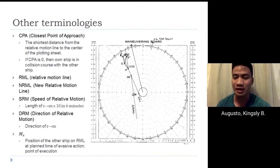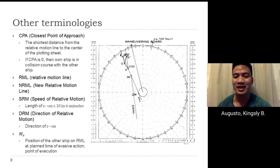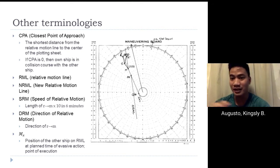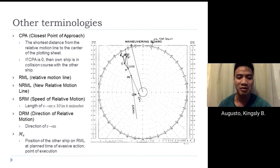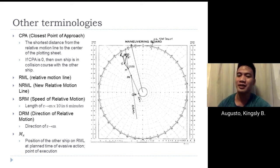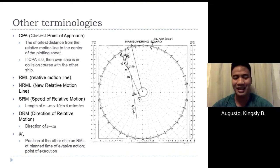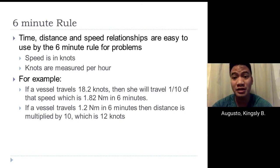Other terminologies include: CPA or closest point of approach — the shortest distance from the relative motion line to the center of the plotting sheet. If CPA is zero, the own ship is on a collision course. We also have RML (relative motion line), new RML, SRM (speed of relative motion), DRM (direction of relative motion, or direction of R to M), and MX — the position of the other ship on the RML at the planned time of evasive action.